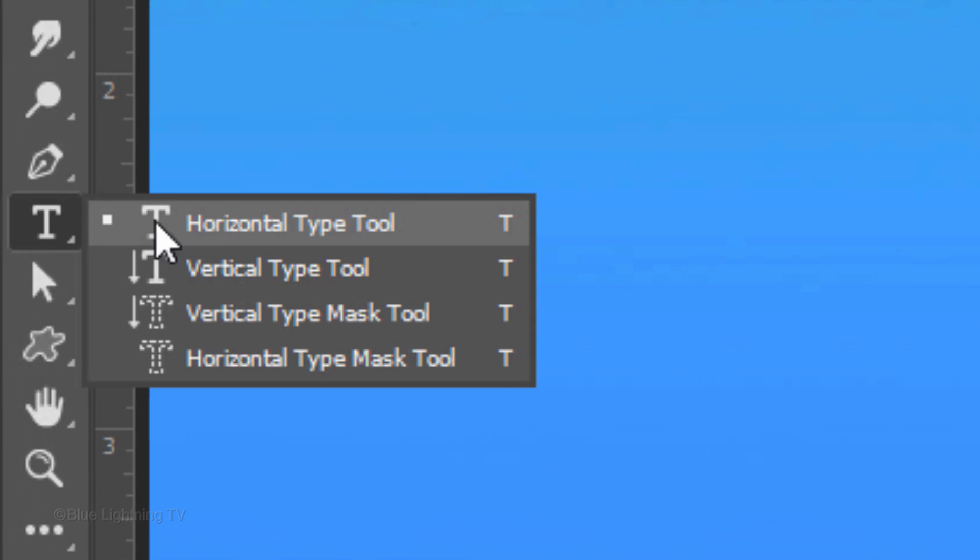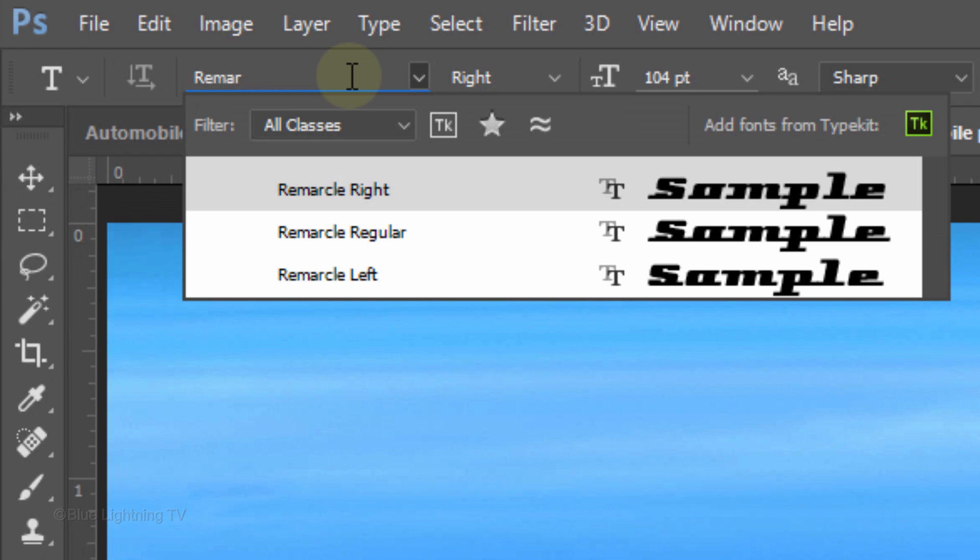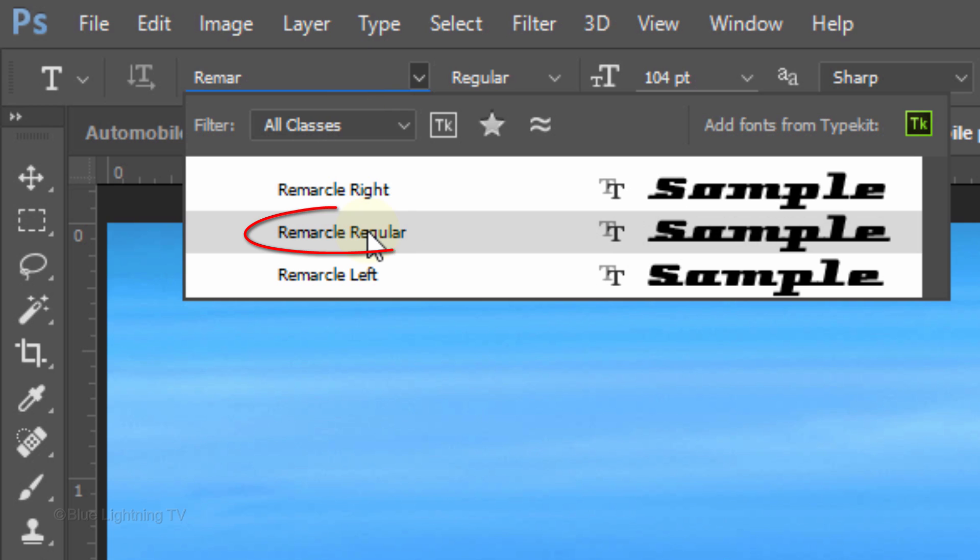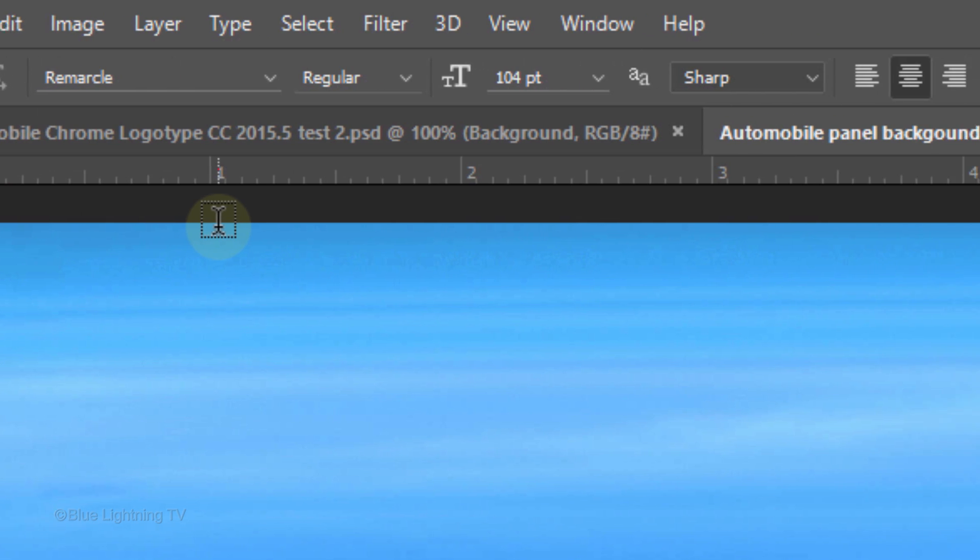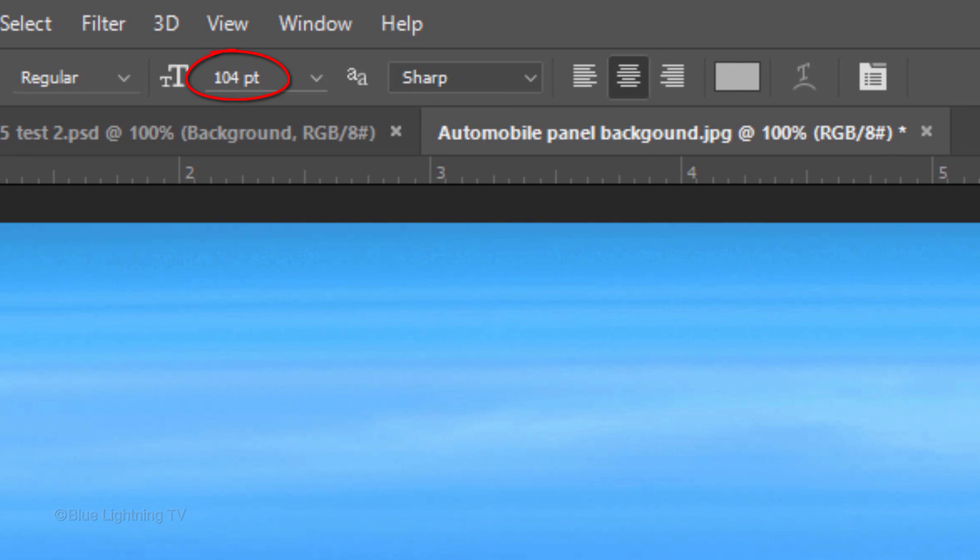Open your Horizontal Type Tool and pick a font for your automobile logo type. I'm using Remarkle Regular, which has a vintage, industrial feel. If you'd like to use it, I provided its link as well. I'll make its size 104 points, but feel free to use a size that works for the font you use and the amount of characters in your text. Next, I'll make the Anti-Aliasing Sharp and Center Alignment.